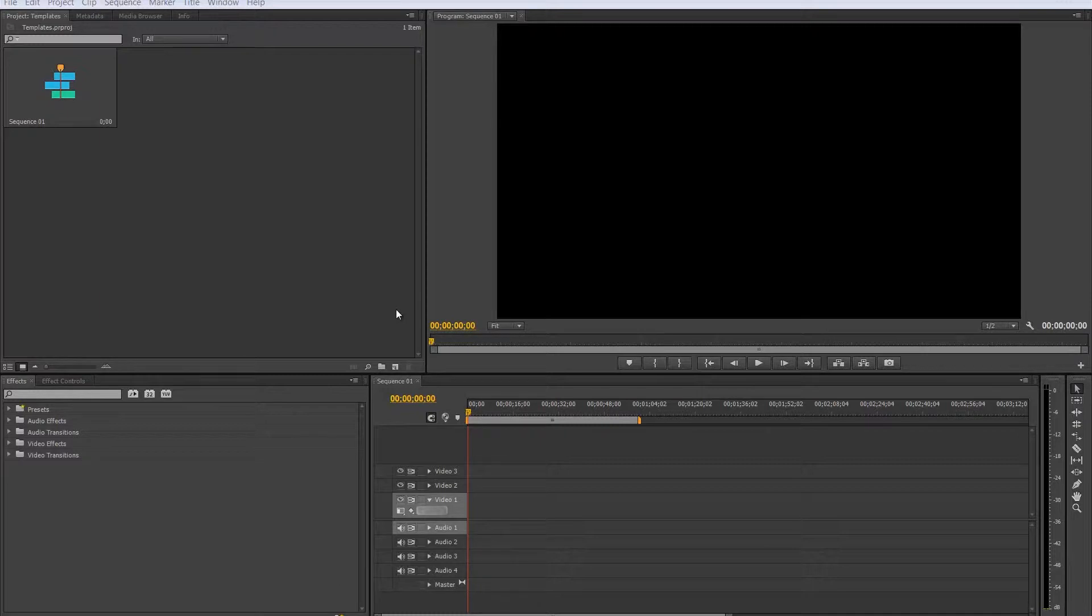Hello and welcome to this week's Productivity Enhancer. Today we're going to take a look at some of the built-in templates in Premiere Pro.